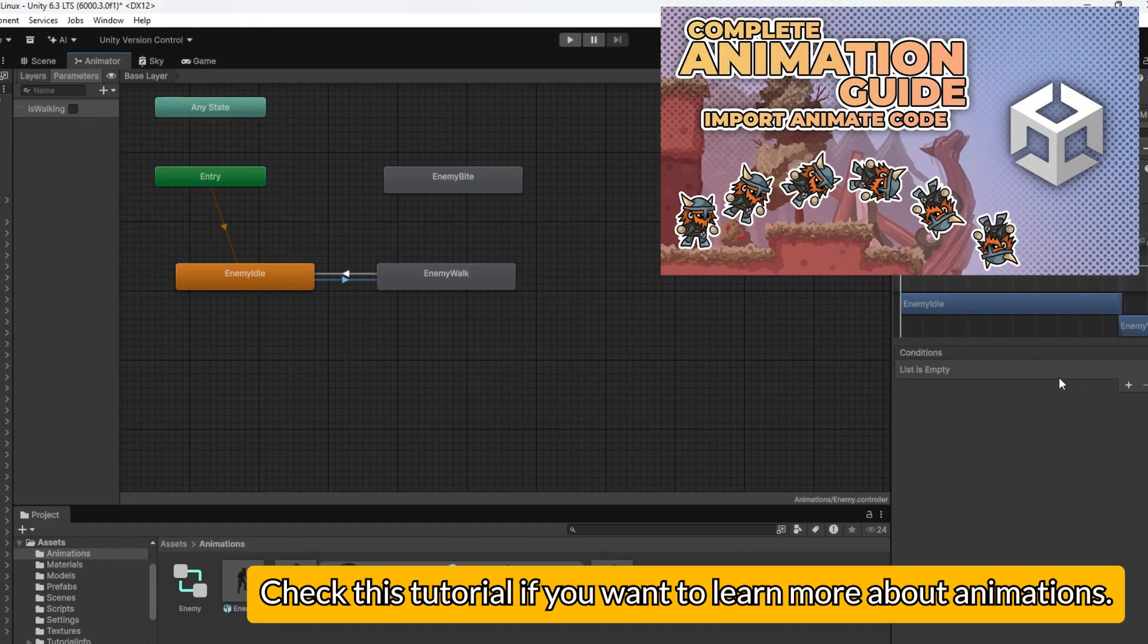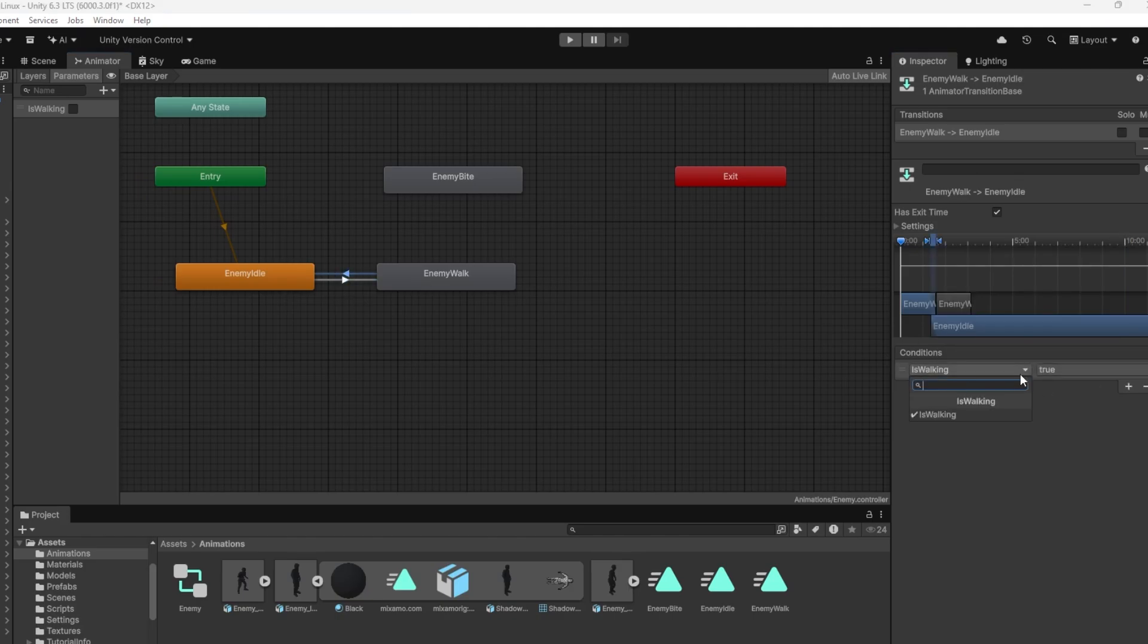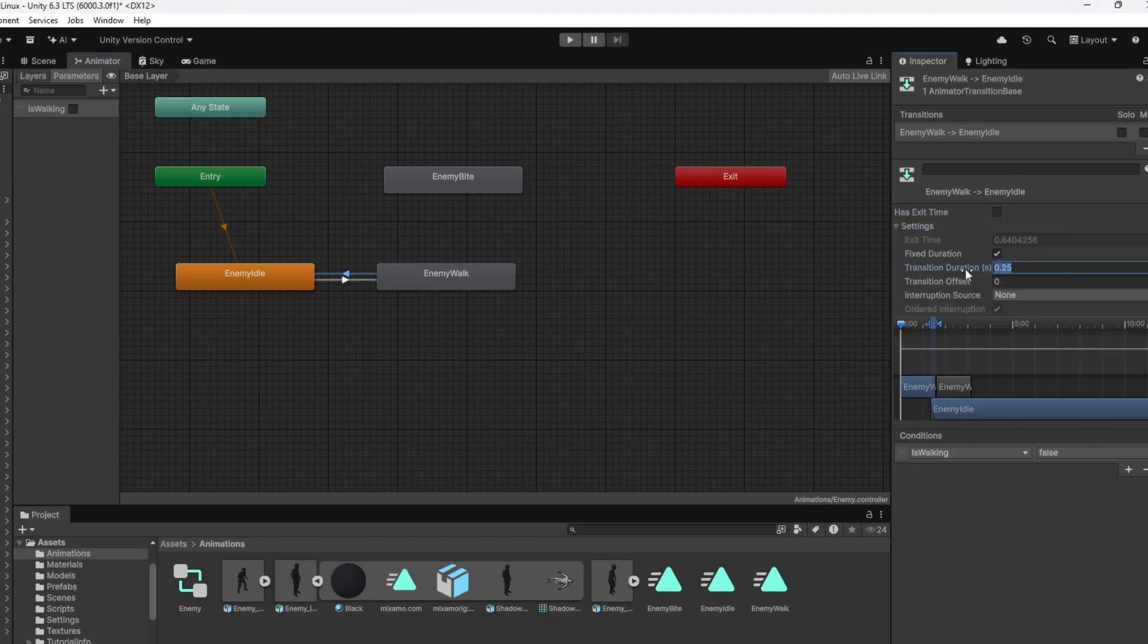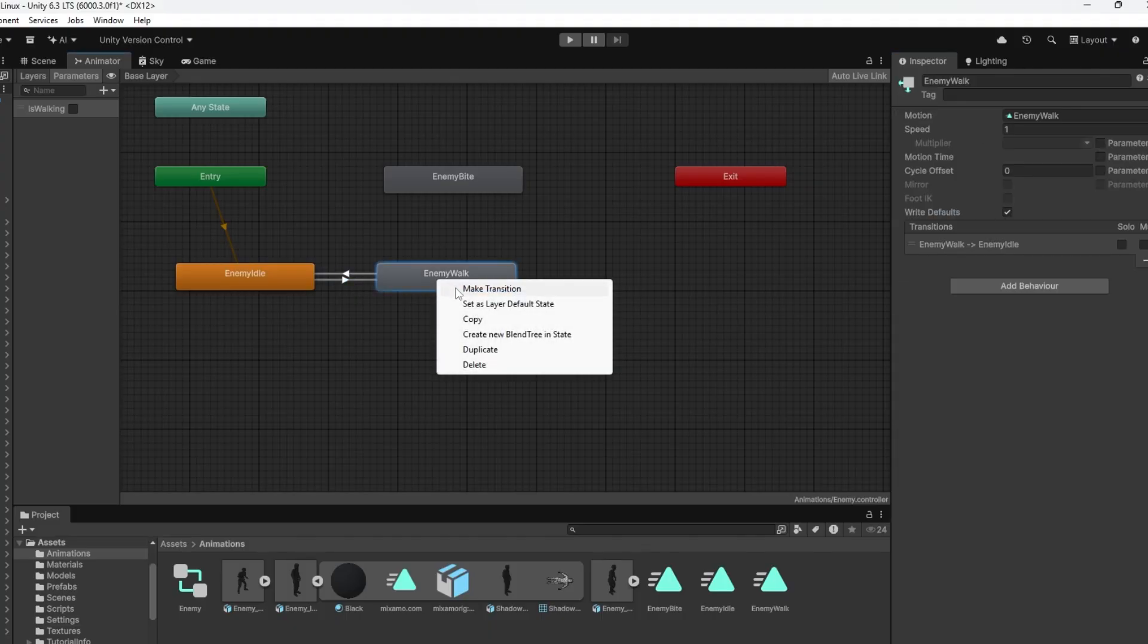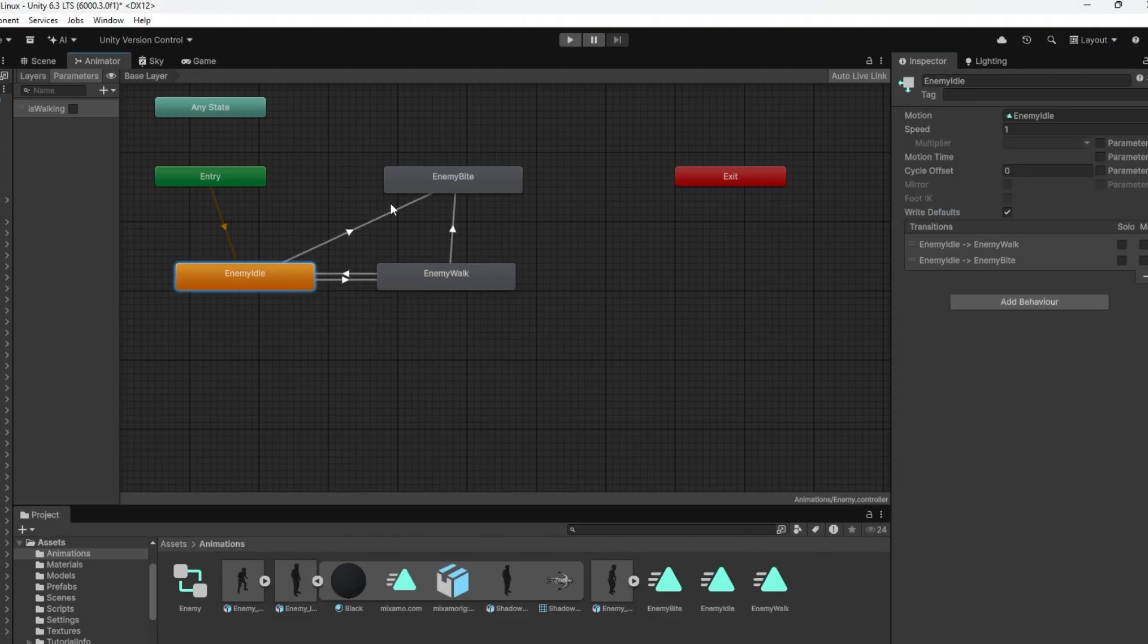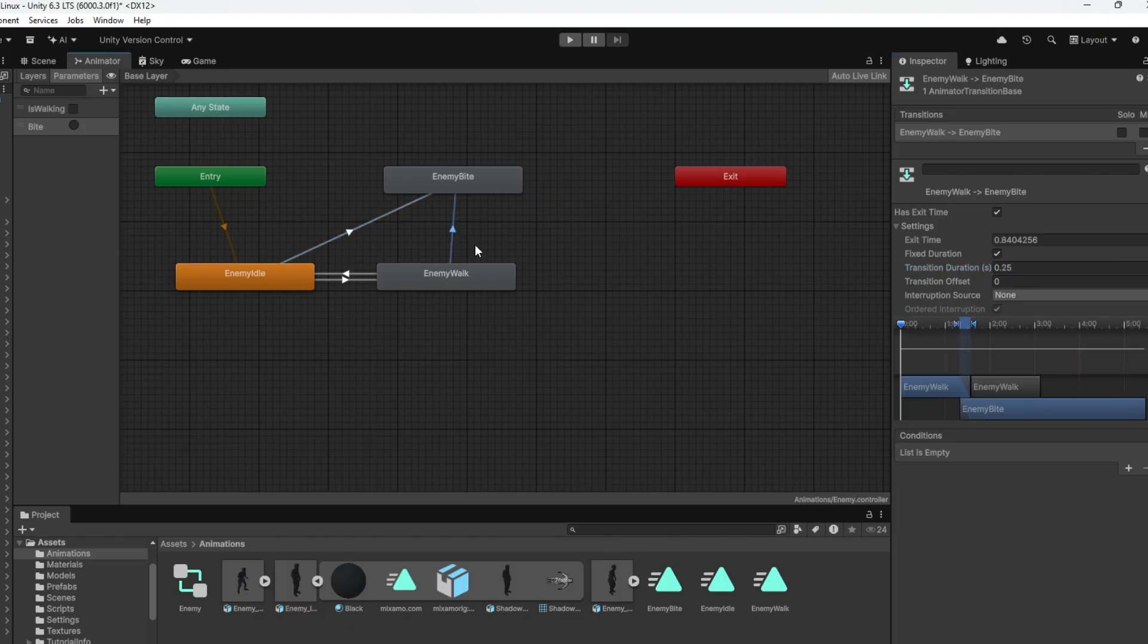The transitions between idle and walk will be controlled by a property called isWalking. Biting will be triggered by a trigger called bite. Now for the enemy bite state it's very important to have the hasExitTime enabled. We want to wait until the animation is finished before we transition to other states.